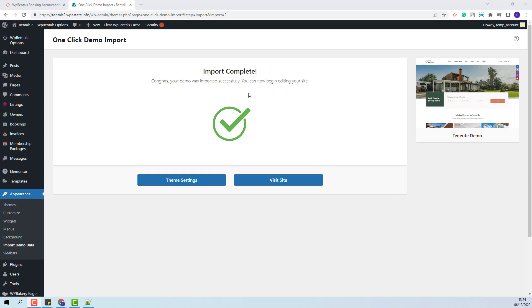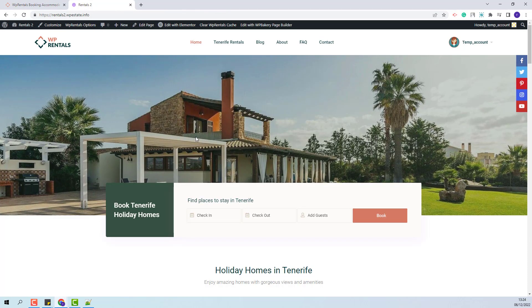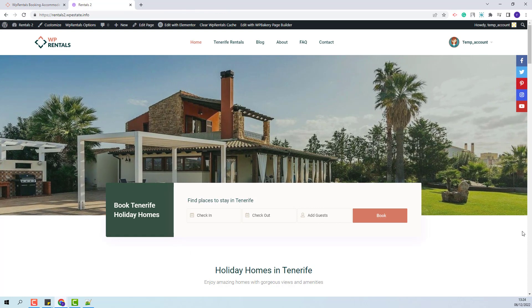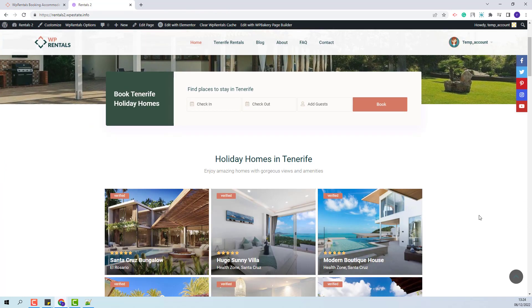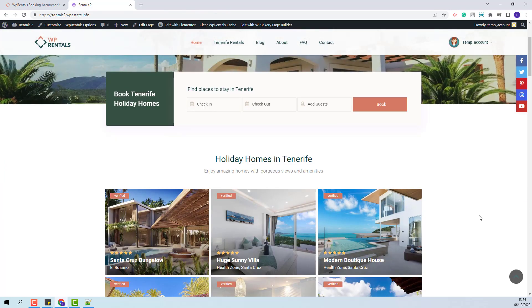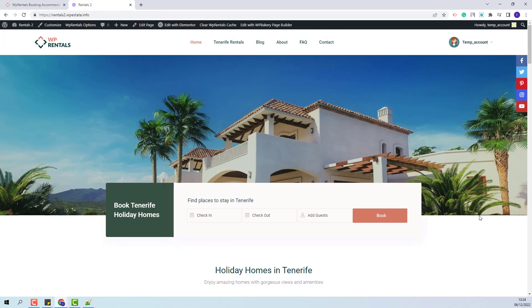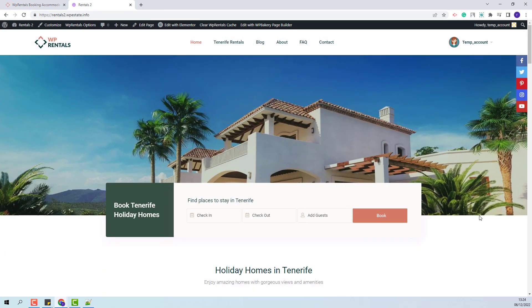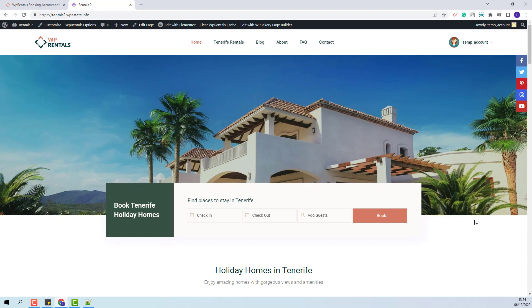The Tenerife demo was successfully imported. I will click Visit Site. You can see that the demo content was imported, and next I will show the steps that you need to take after the demo import.